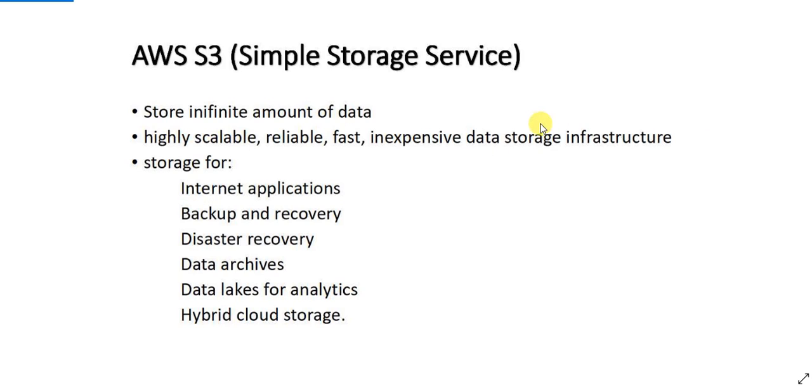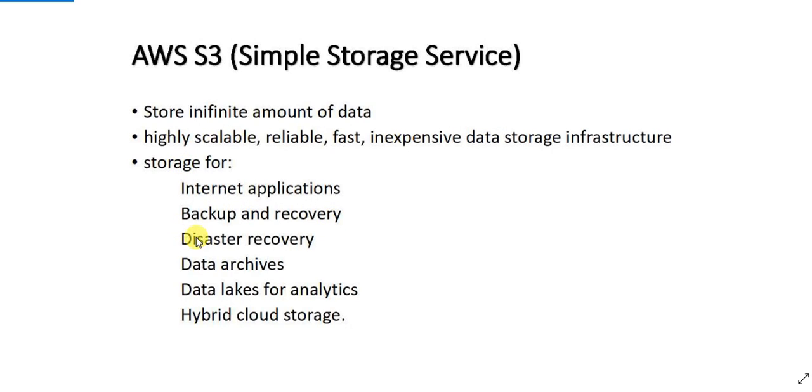AWS S3 is used by very large enterprises to store their enterprise and application data in the cloud. It serves as storage for internet applications, backup and recovery, disaster recovery, data archives, data lakes for analytics and many other purposes. AWS S3 is one of the most widely used AWS services.